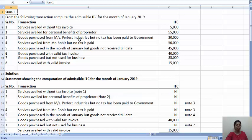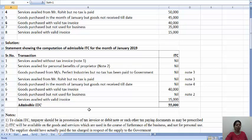Goods purchased from Messrs Perfect Industries but no tax has been paid to the government — 20,000. You have purchased the goods, but the tax paid has not been paid to the government. In that case also you will not get ITC, because the requirement is that the supplier should have actually paid the tax charged in respect of the supply to the government. The tax collected on the supply must be paid by the supplier to the government. Since Perfect Industries has not paid, ITC is not admissible here.